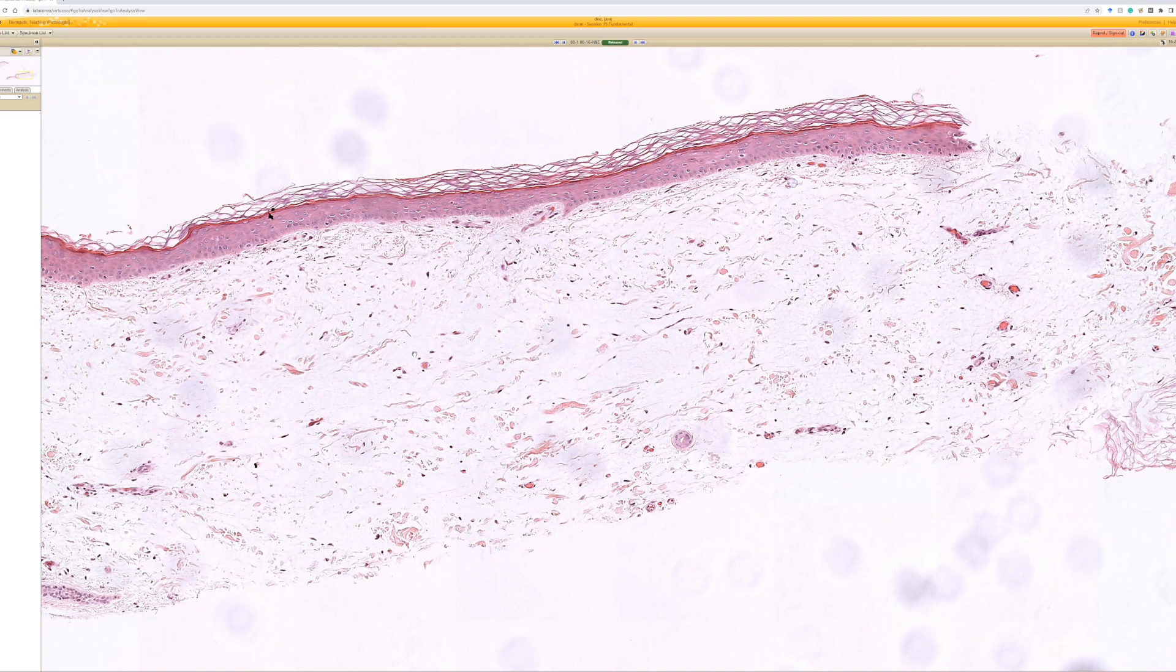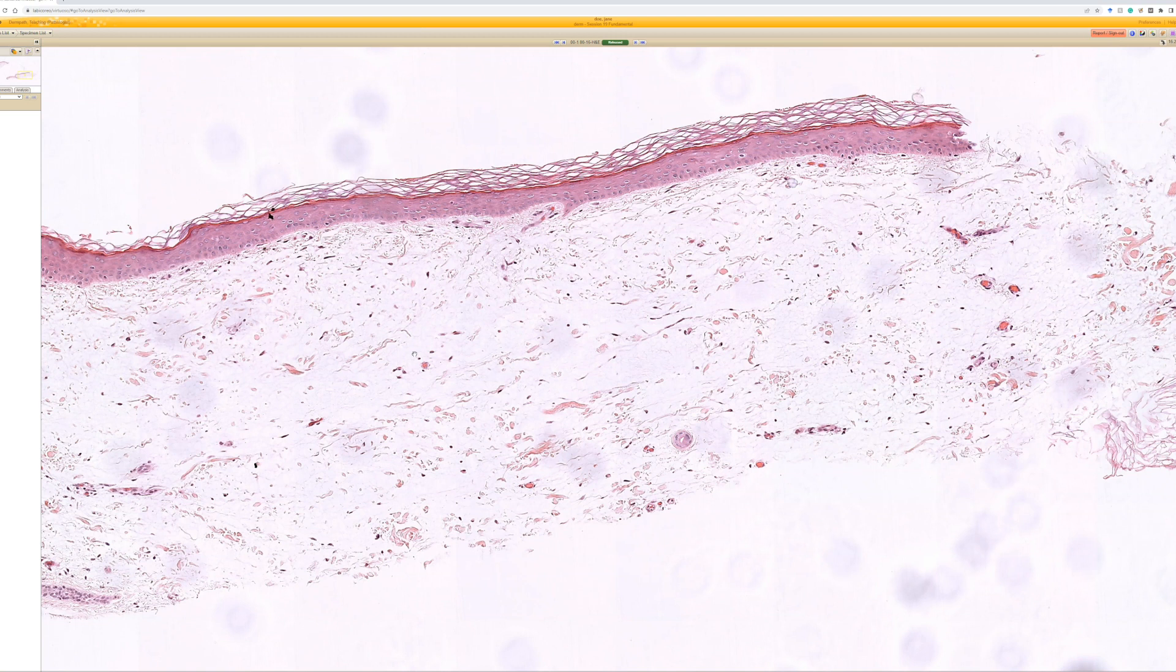And as the alternative name angiomyxoma implies, they usually have more prominent vessels. Sometimes they also have scattered neutrophils in the middle of them, or cystic hair follicles or sweat ducts. Not every case has all of those things, though.